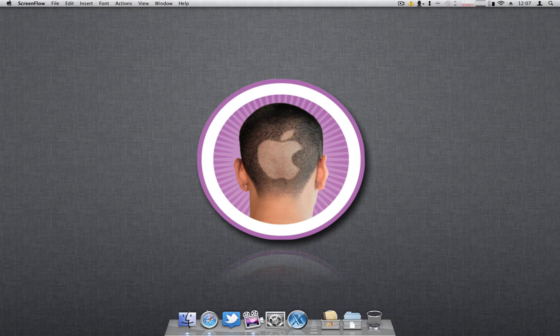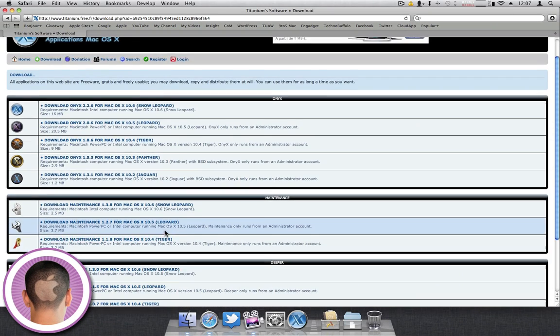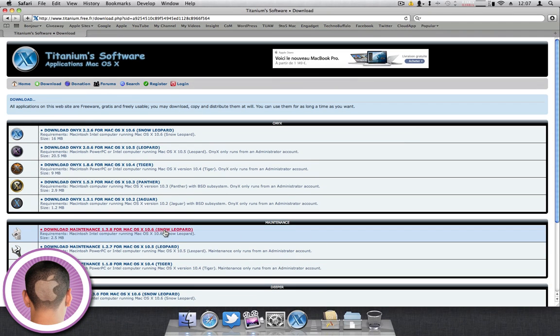With anything, your Mac will need maintenance. To perform some maintenance on your Mac, you can download this real simple application that'll let you do a lot of different things, and it's called Onyx.